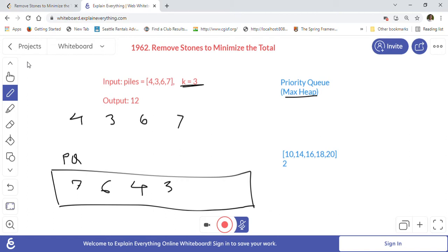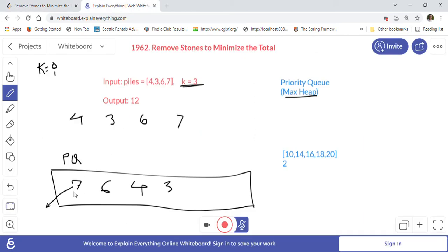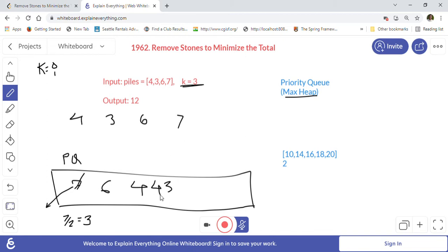With k starting at 0, on turn k=1 we pull 7 from the queue and apply the operation: floor(7 / 2) = 3. We reduce the pile by 3, so 7 minus 3 equals 4. We add this new value 4 back to the priority queue. Now the queue contains: 6, 4, 4, 3.